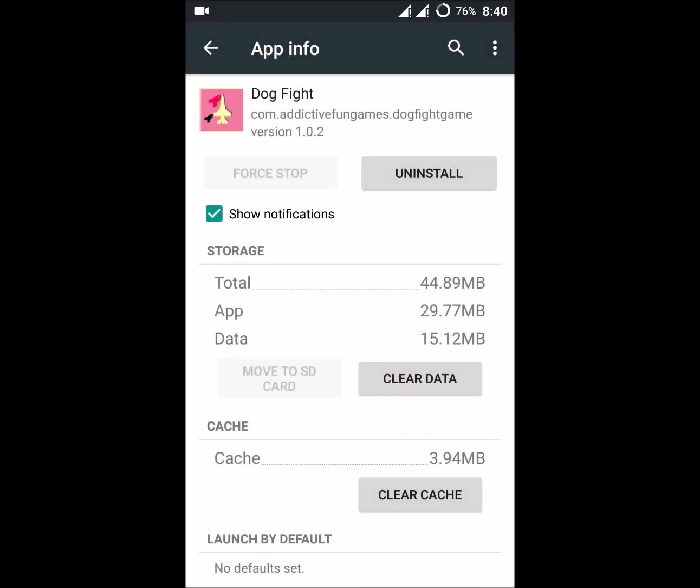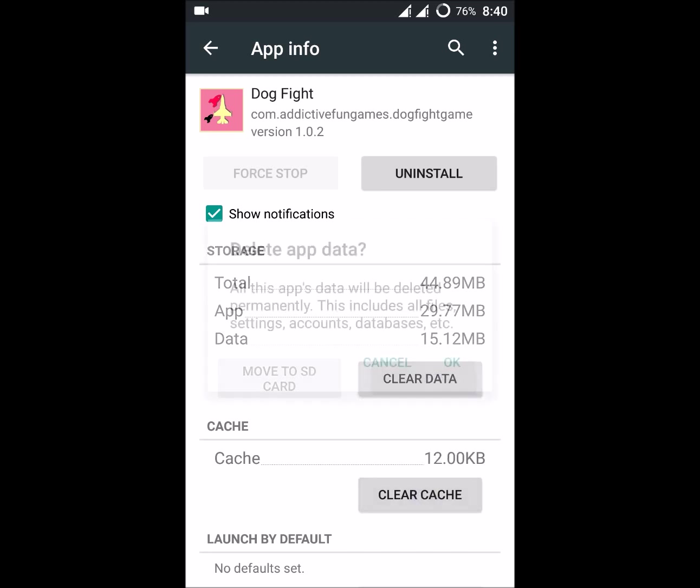If that doesn't work, click on Clear Cache and then Clear Data.